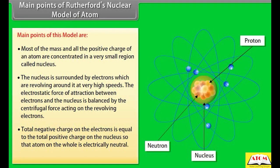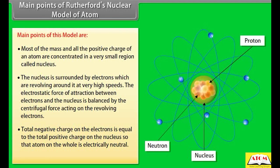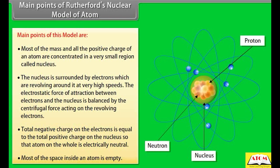3. The total negative charge on the electrons is equal to the total positive charge on the nucleus, so that the atom as a whole is electrically neutral. 4. Most of the space inside an atom is empty.